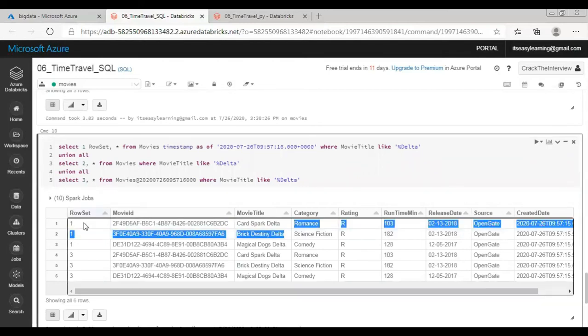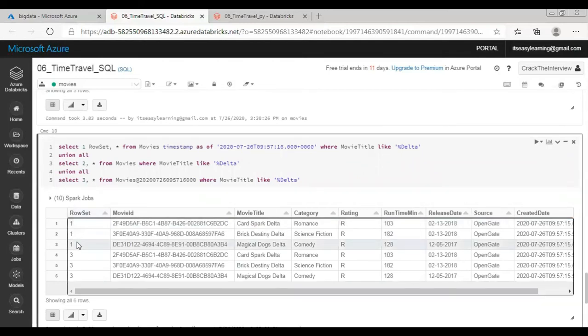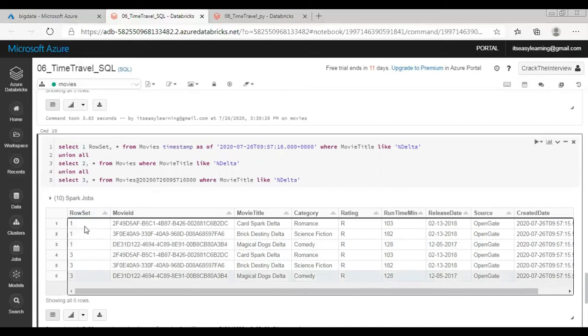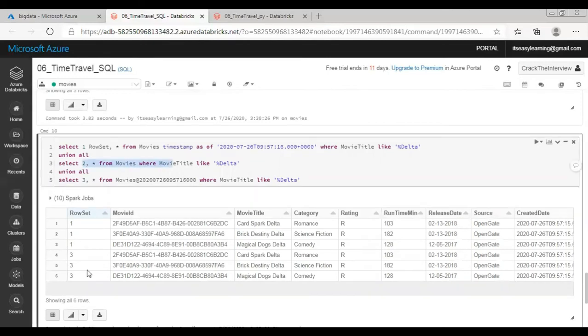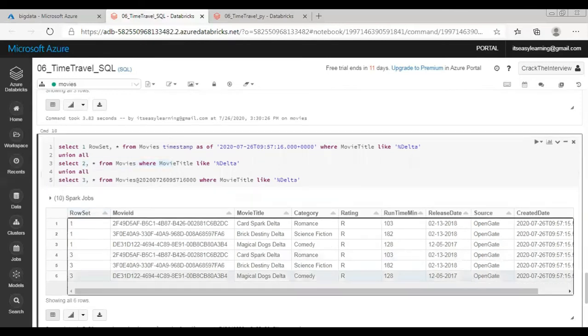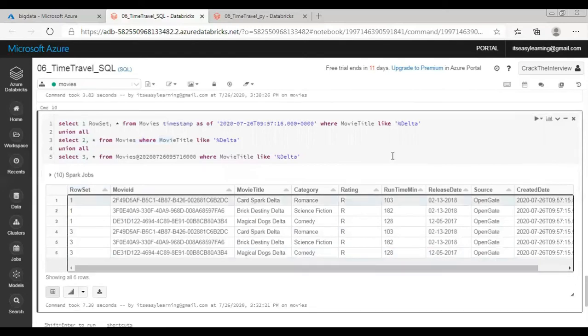If you see there are three rowsets. It means we are able to retrieve old data. But from second query there is no data in current version of table.